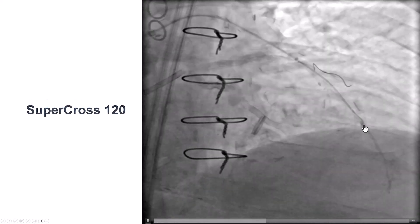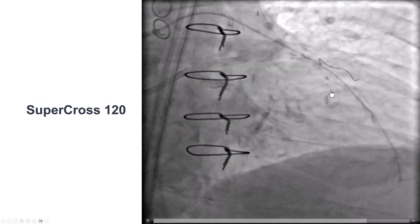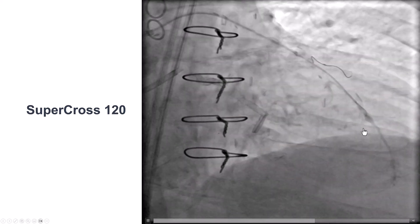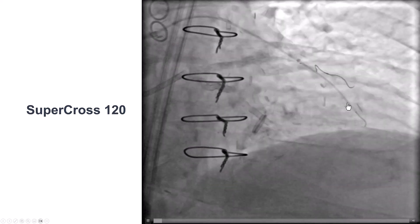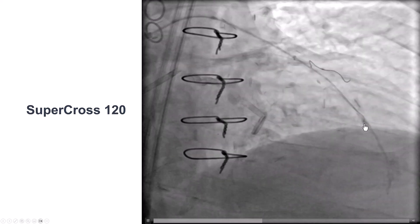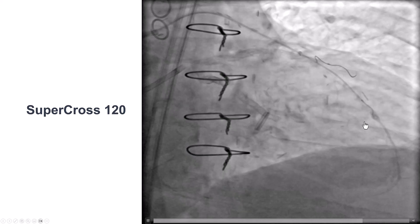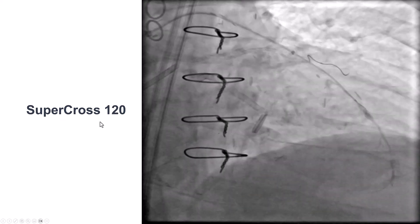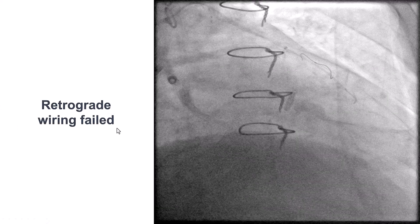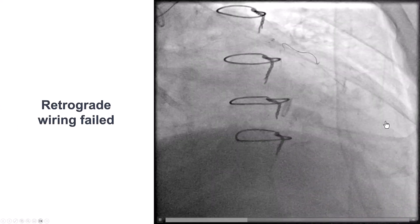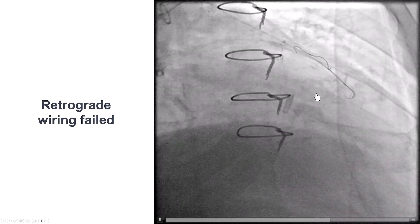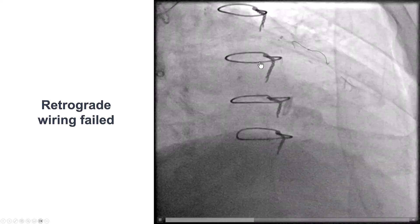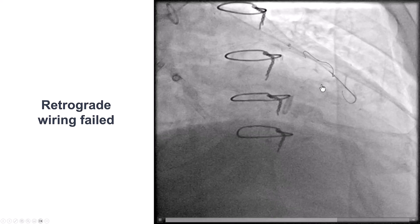We then wanted to go retrograde into the LAD, so we used an angulated microcatheter — a Supercross 120 — that, once inserted into the coronary artery, becomes actually less angulated, so here it was less than 90 degrees. We tried to go retrograde with different wires, including Workhorse as well as Confianza-on-Black, but we were unable to advance them far back enough.